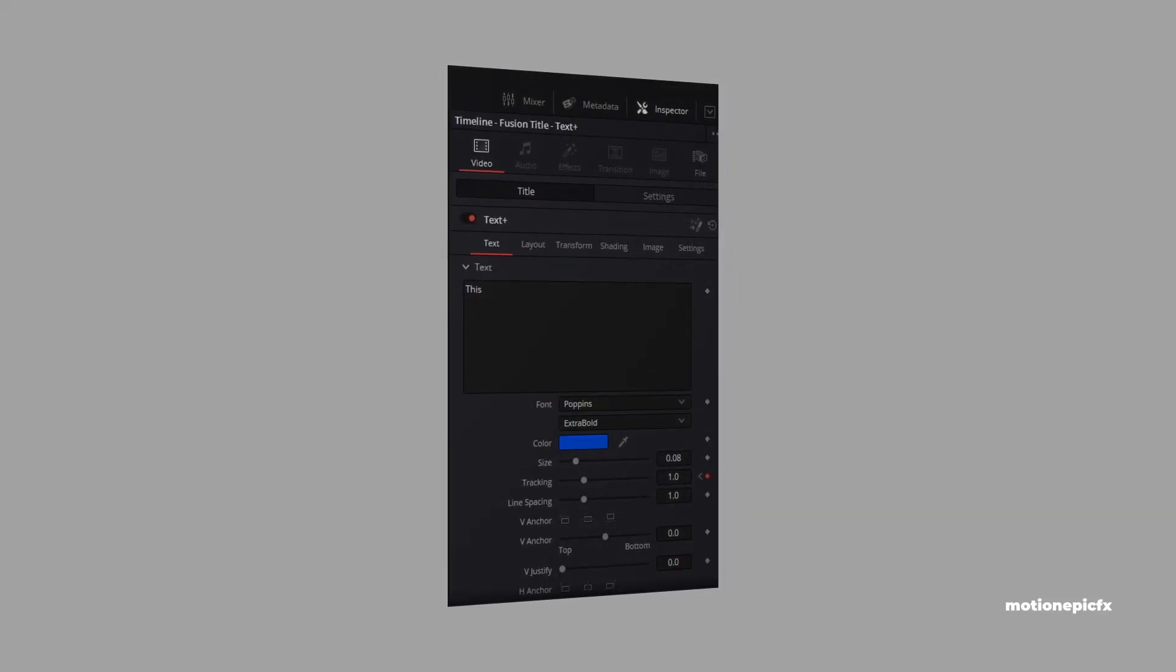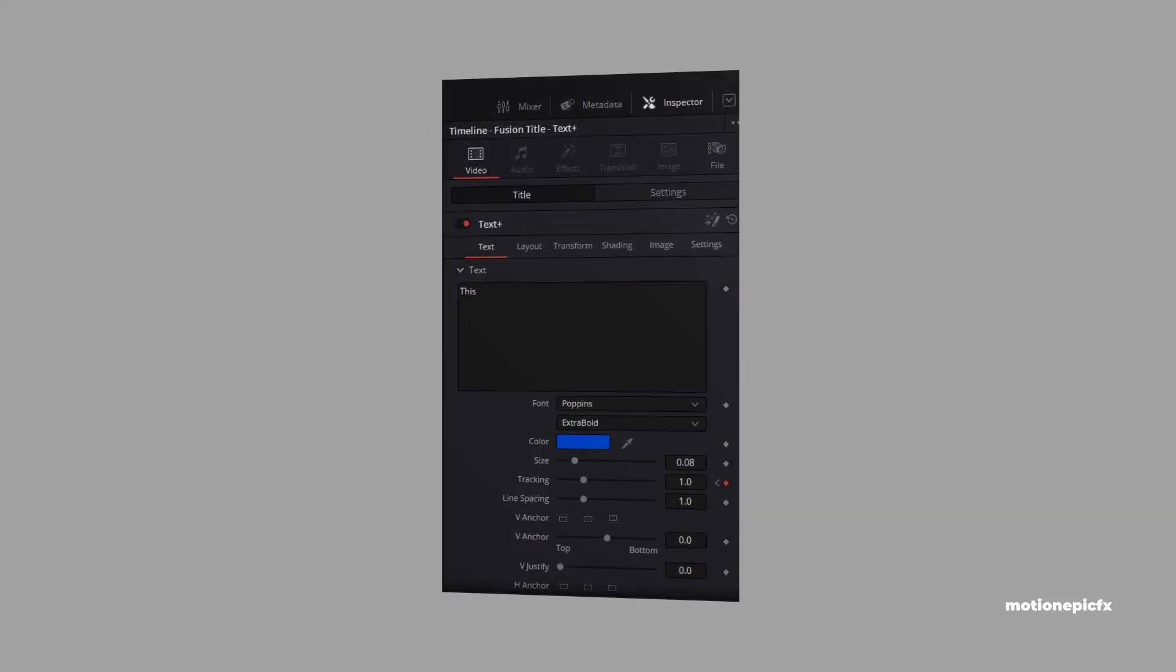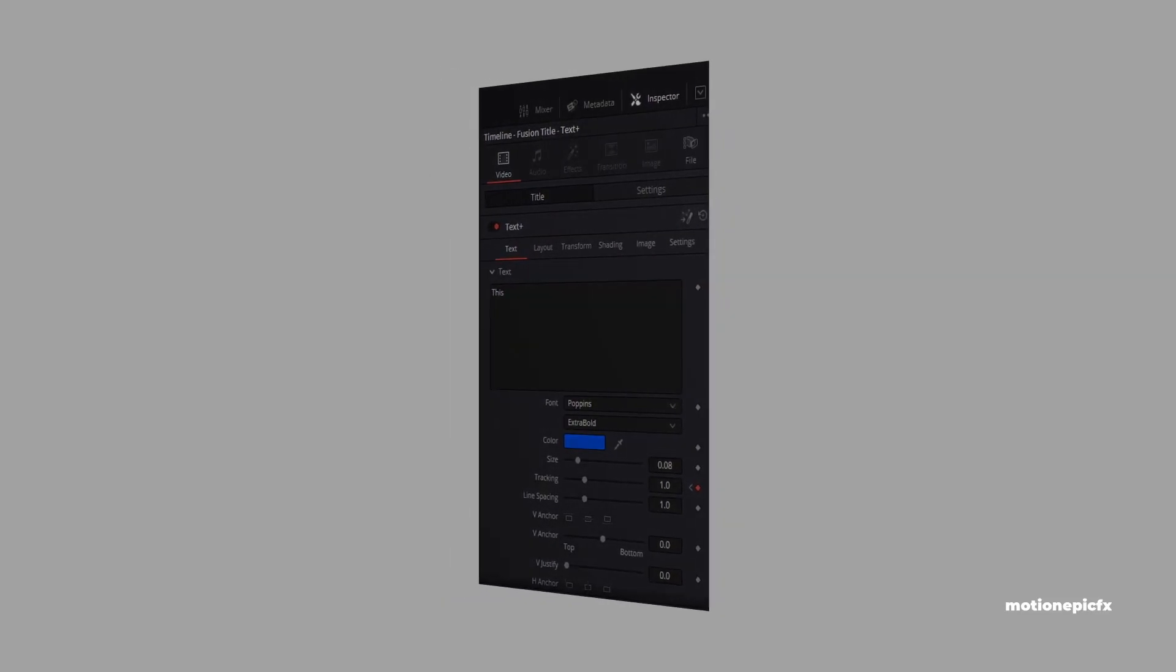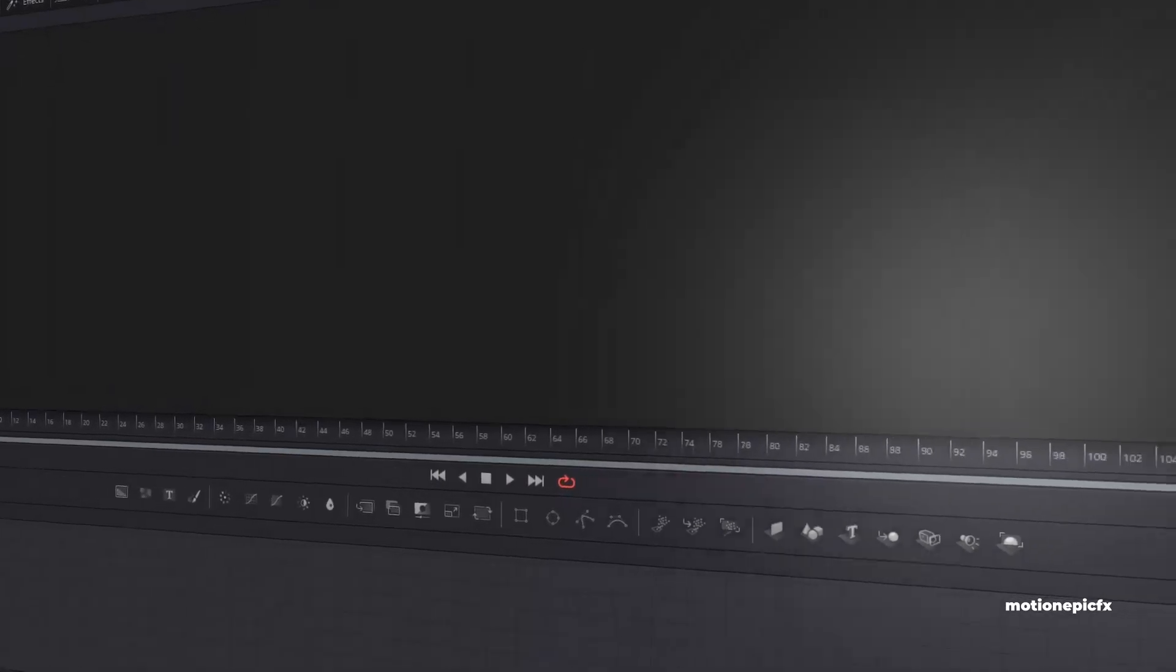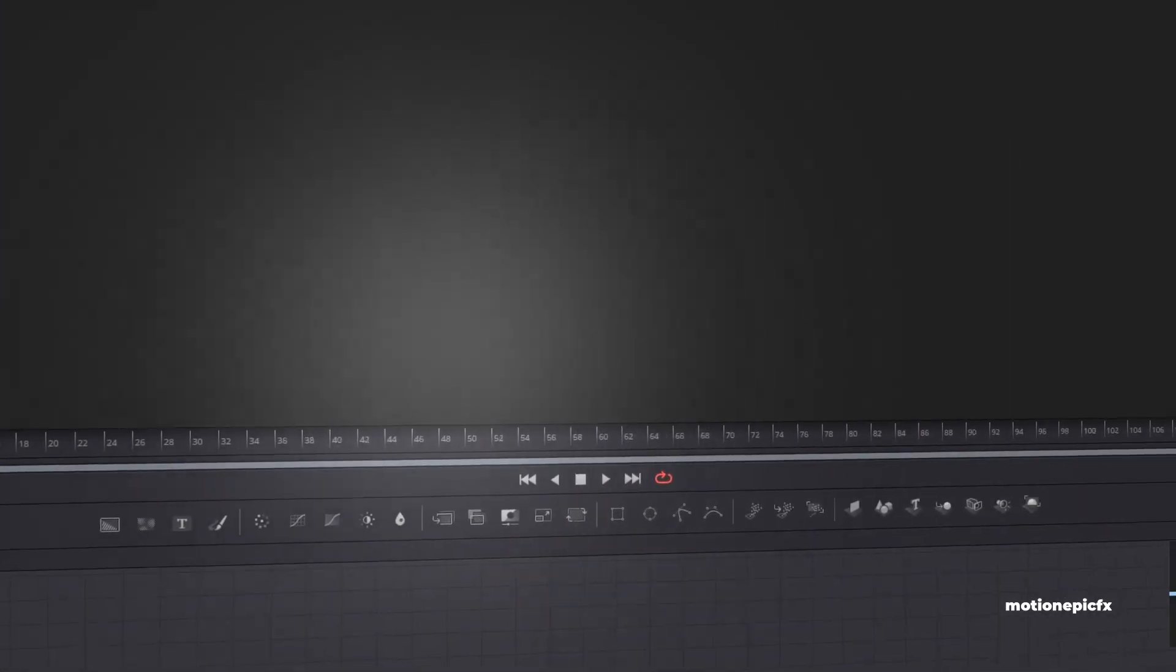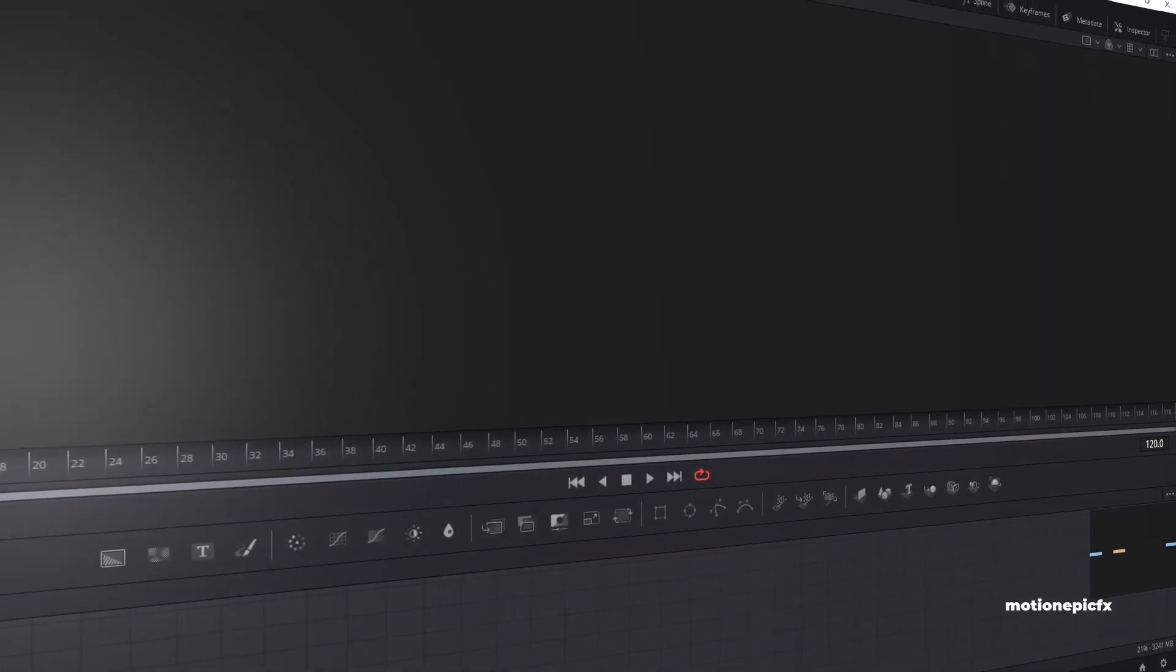Hey guys, welcome back to the channel. In this video, I'm going to show you how you can create a cool looking 3D screenshot effect inside of DaVinci Resolve.